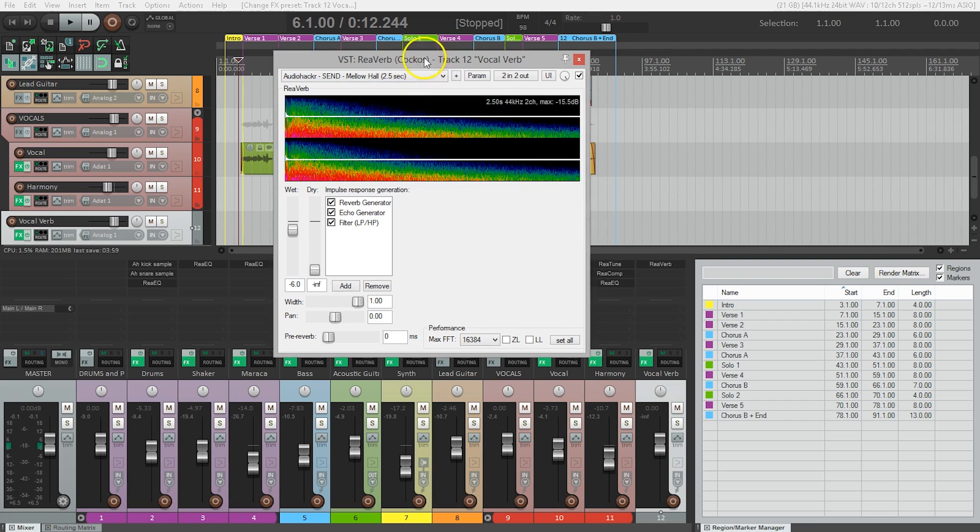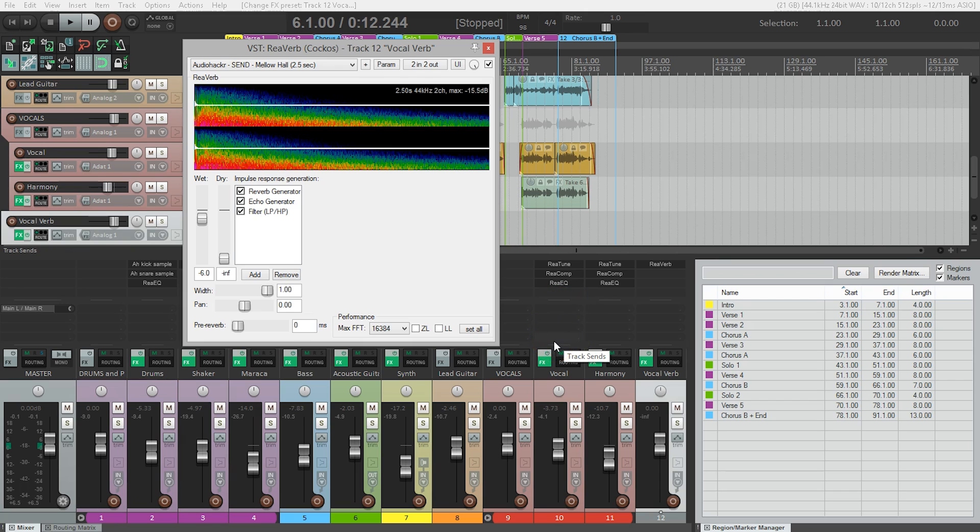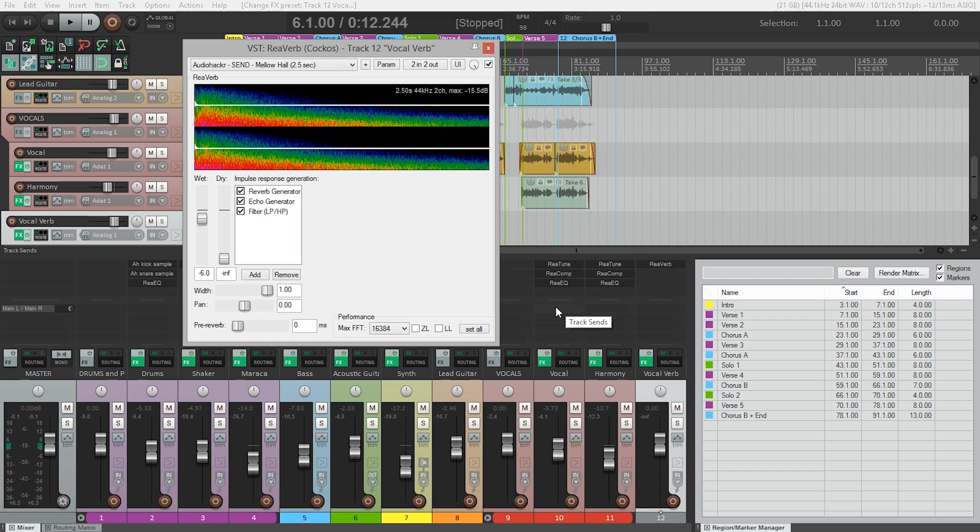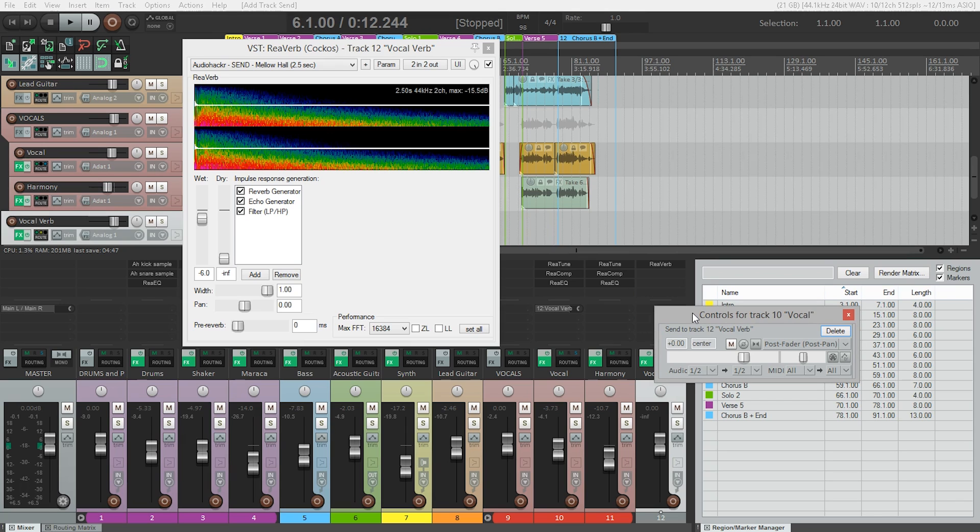So how do we get the vocals to get into this reverb because they're not on the same track? Well, that's what this area just below the inserts is. This is the send area. In fact, if I just hover there, you can see it says track sends. And sends are used so that we can send audio to multiple places at once. So let me show you. All we need to do is click here and drag it to where we want to send it to. In this case, we want to send it to the vocal verb. Just drag over here, let go, and a new little window pops up telling us we've created a send to vocal verb, and that's all we really need to know. We actually don't need to do anything with this. We can just close this window.